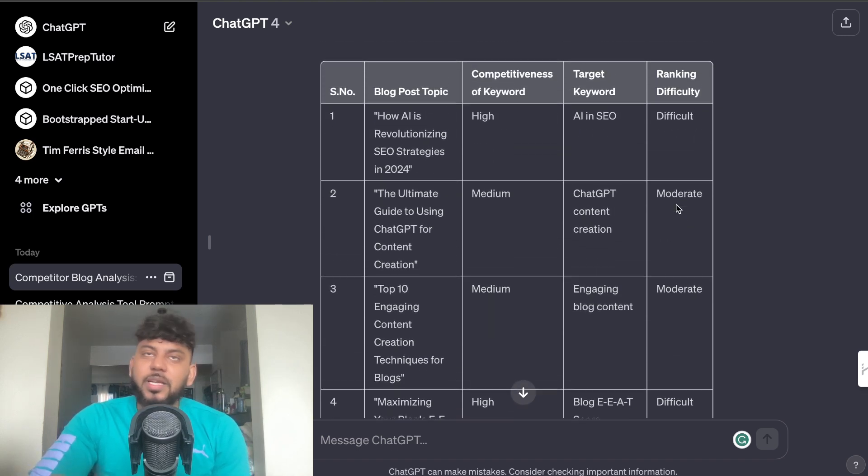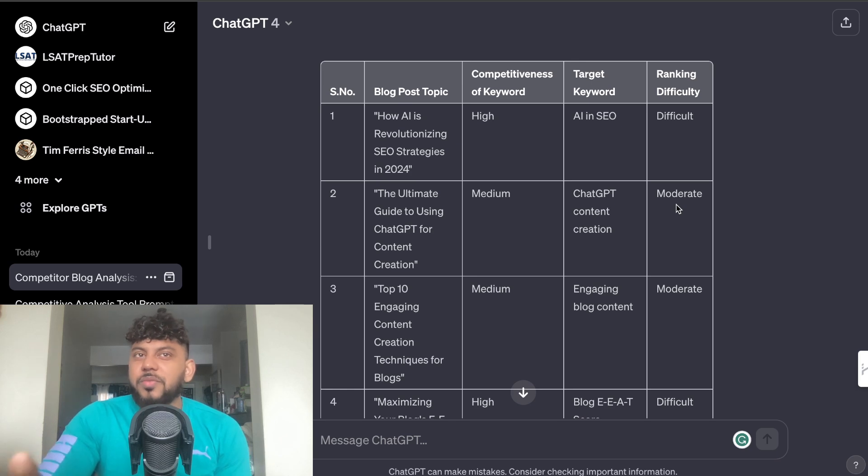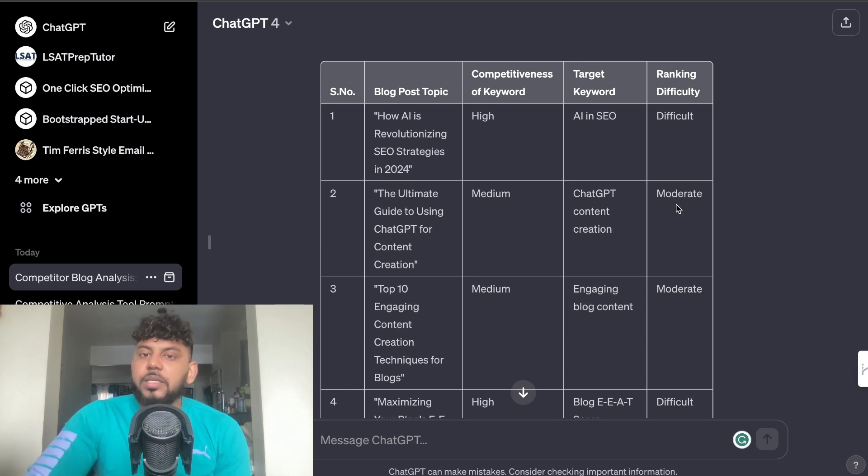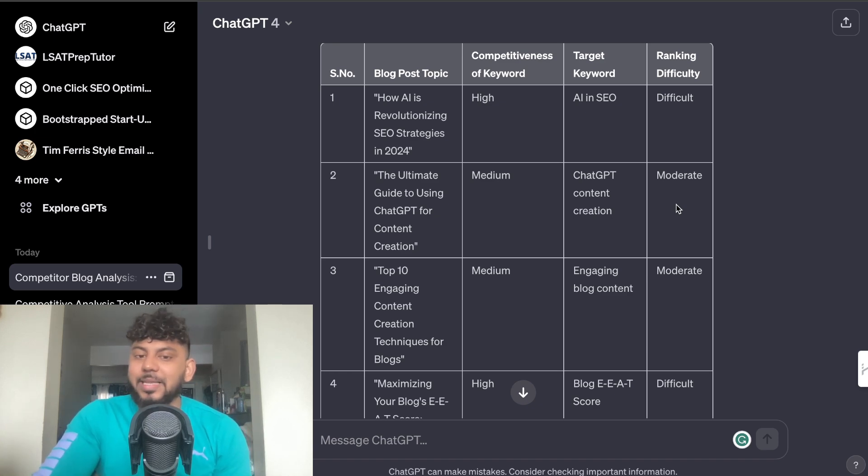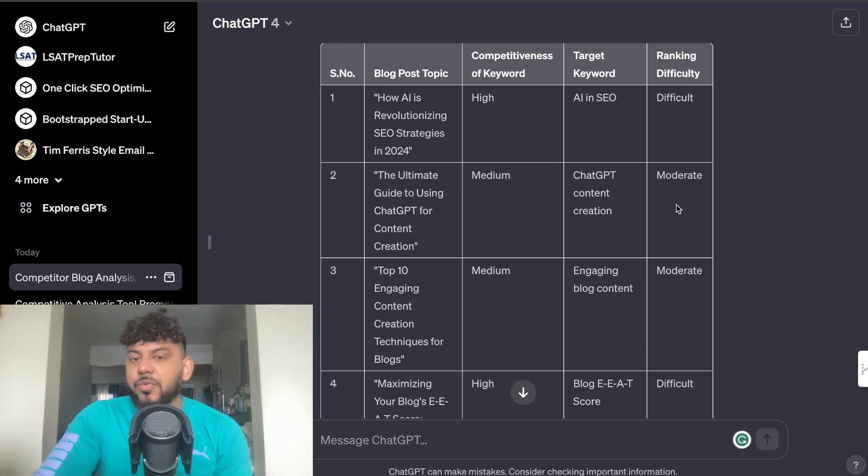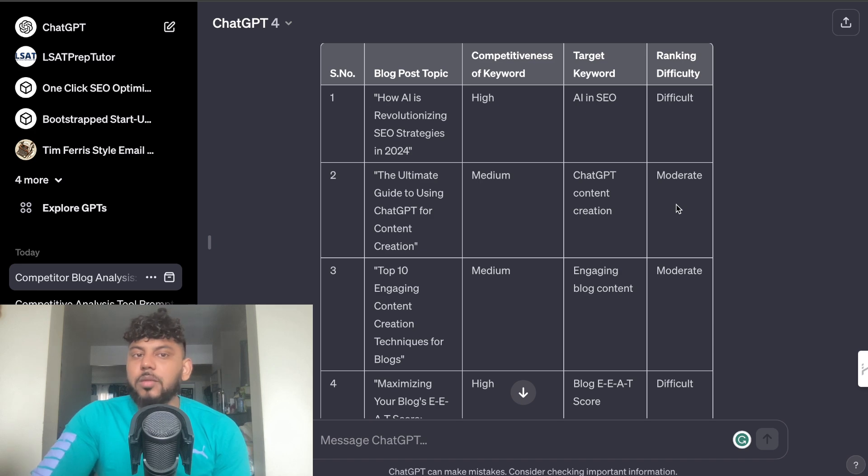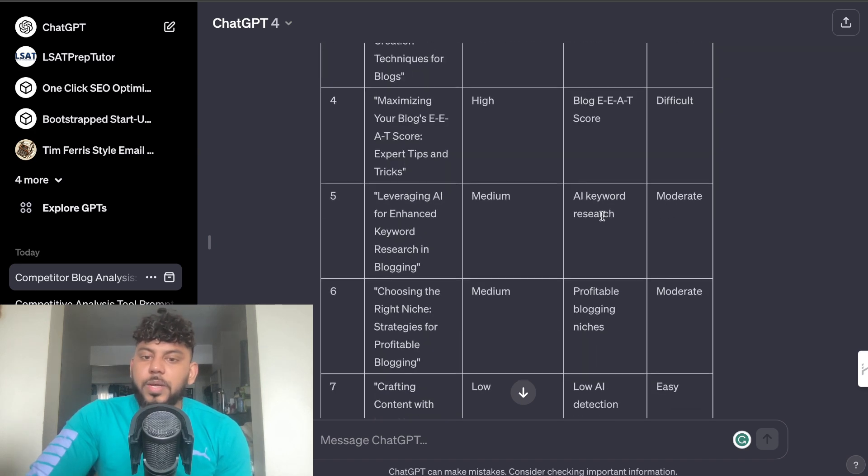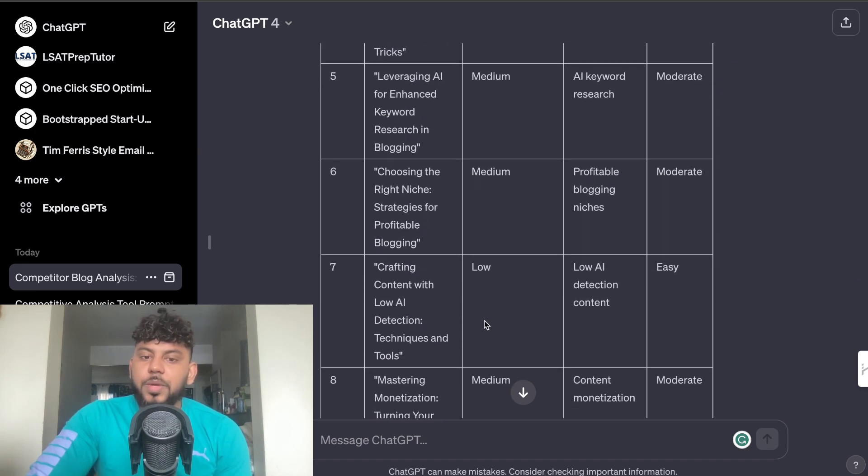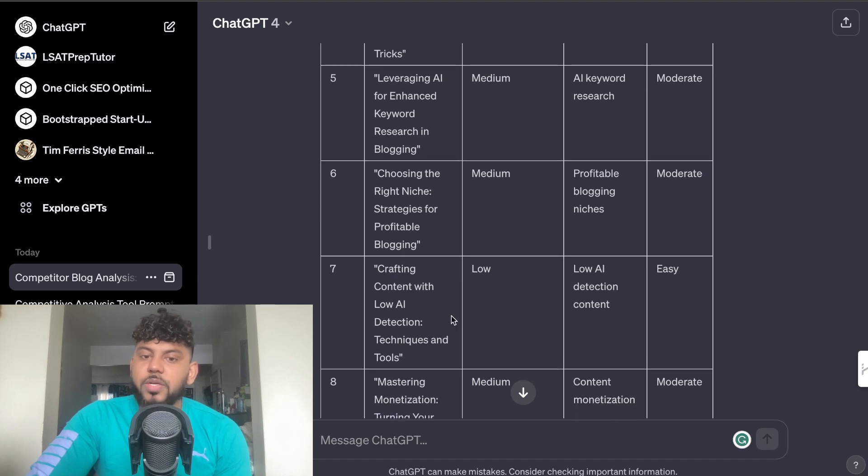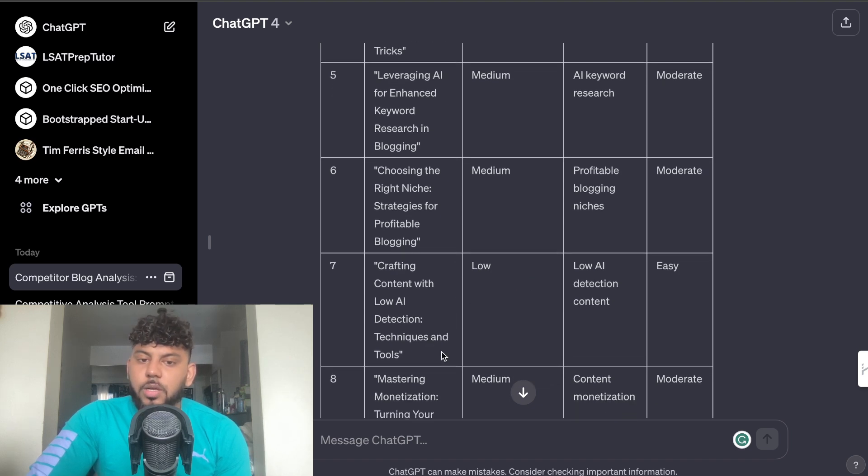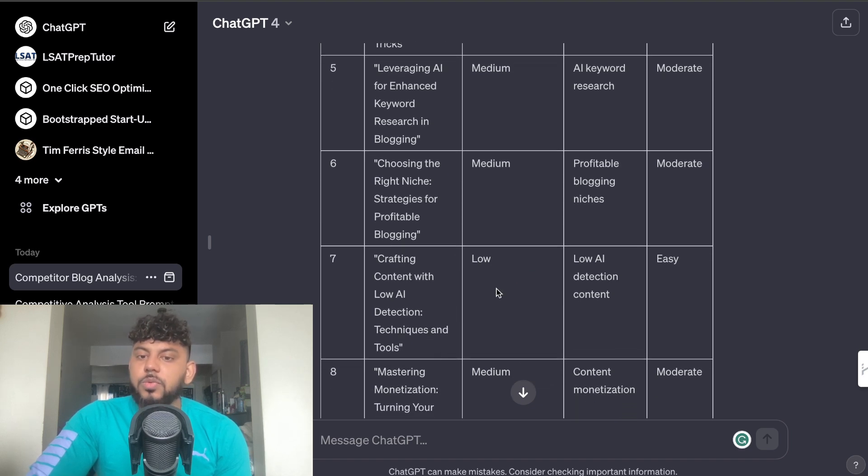So this gives us a nice little overview. Of course it's more difficult for us to actually validate these metrics because we're not sure exactly where ChatGPT is getting these metrics from. But when you're using a free tool you know you're not going to get the most accurate data. So again if we see here we have some keywords that are low and easy to rank for.